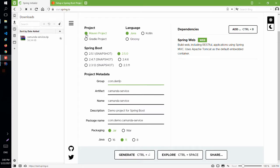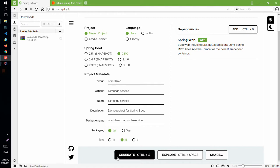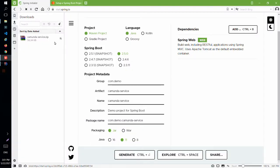First we are going to create a new project from start.spring.io. For Java version I will select 11 and I will add only Spring Web as a dependency. I created the project previously and I opened it in IntelliJ.